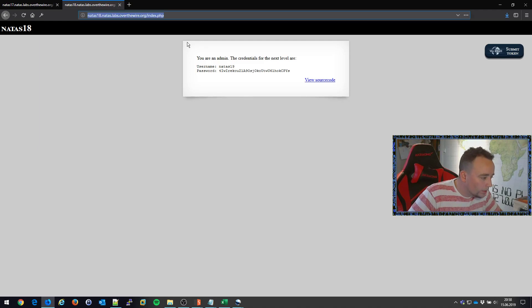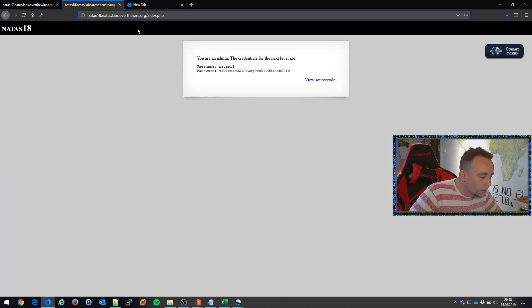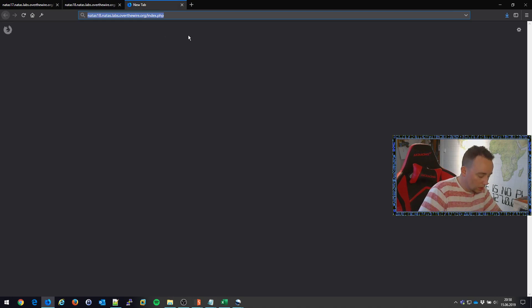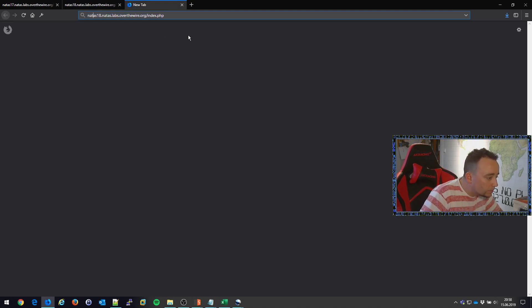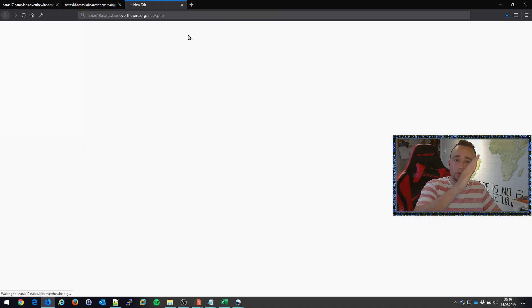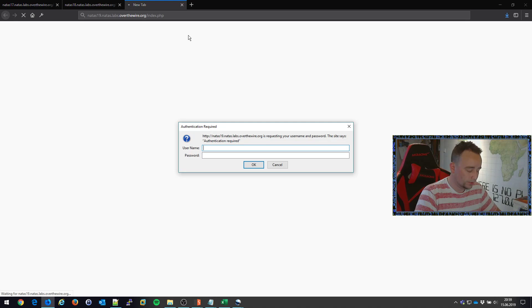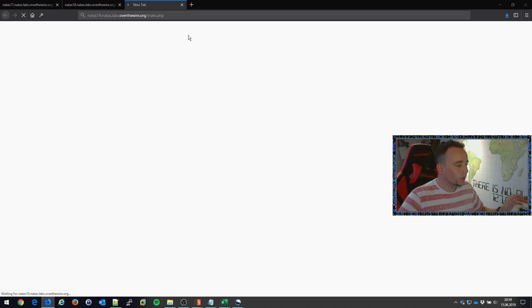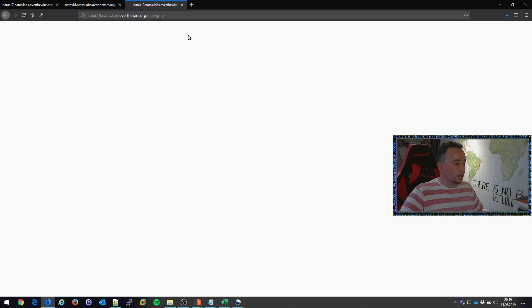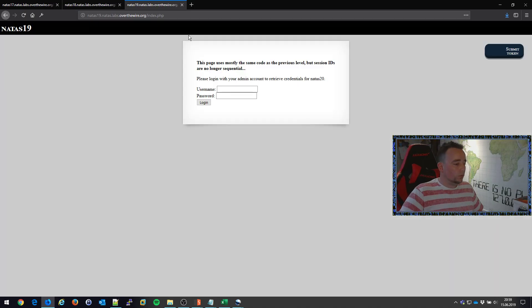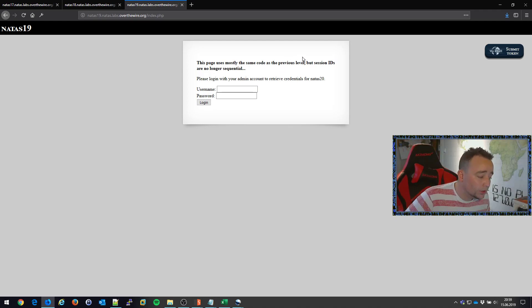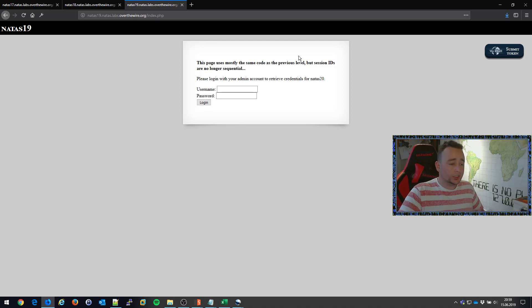So let's do this, paste it in there. Go back here, copy this password and change this to 19. Quick and easy level. So you would expect the difficulty to just go up. But in this case, it actually goes back down and there we go. Mostly the same code as the previous level, but session IDs are no longer sequential. Cool. Can't wait for this challenge.